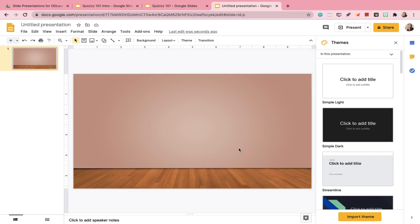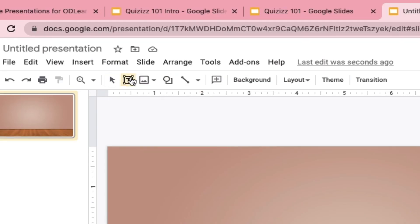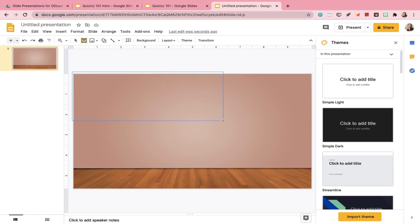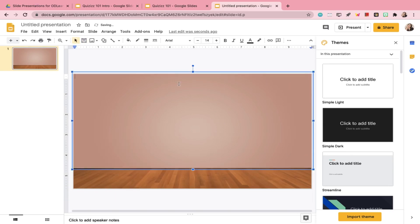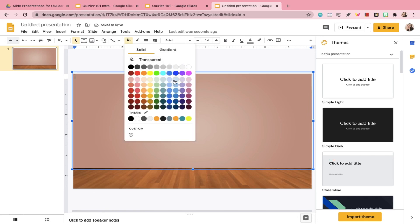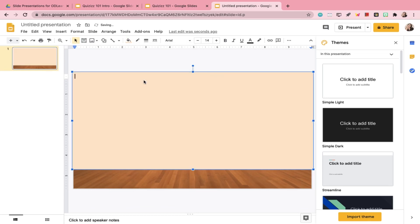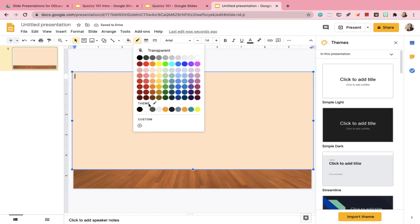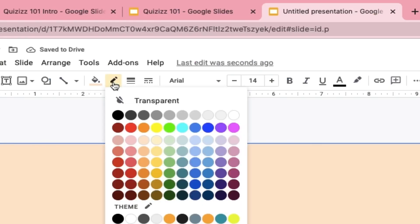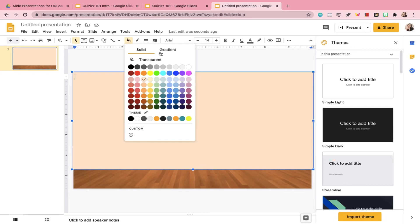Any image will automatically adjust itself according to the size of your canvas. I do want to change the color of my wall, so I'm going to go to the text box, highlight the whole area of the wall, and fill it with the color I prefer so it makes the room brighter. Then I'm also going to go to Border and click Transparent.